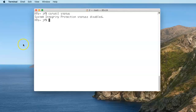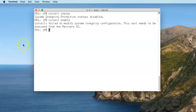If it's disabled, that's great. But look at what happens on the newer systems if you try to change that status while the machine is on. The way that we would do this is CSRUTIL, and I want to enable it. The error message I get is: 'CSRUTIL failed to modify system integrity configuration. This needs to be executed from the recovery operating system.'